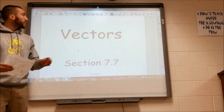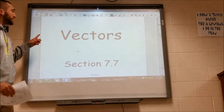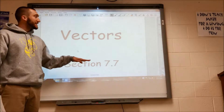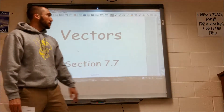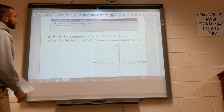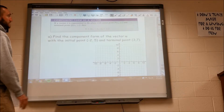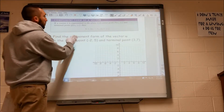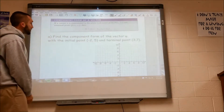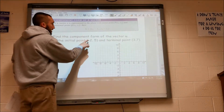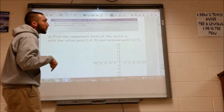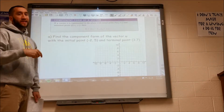Hello everyone, today we're going to talk about vectors, section 7.7 in our book. The first question asks us to find the component form of the vector u with the initial point negative 2, 5 and the terminal point 3, 7.